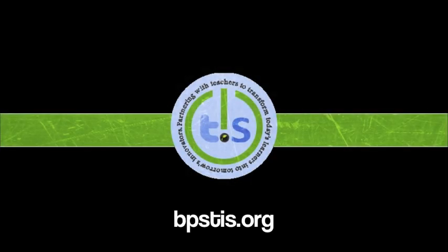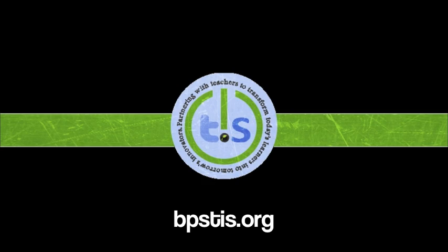For more information or ideas on how to use your Chromebook or to access our printable guides, visit us at bpstis.org. You'll find lots more resources just like this one produced by your Billings Public Schools Technology Integration Specialists.